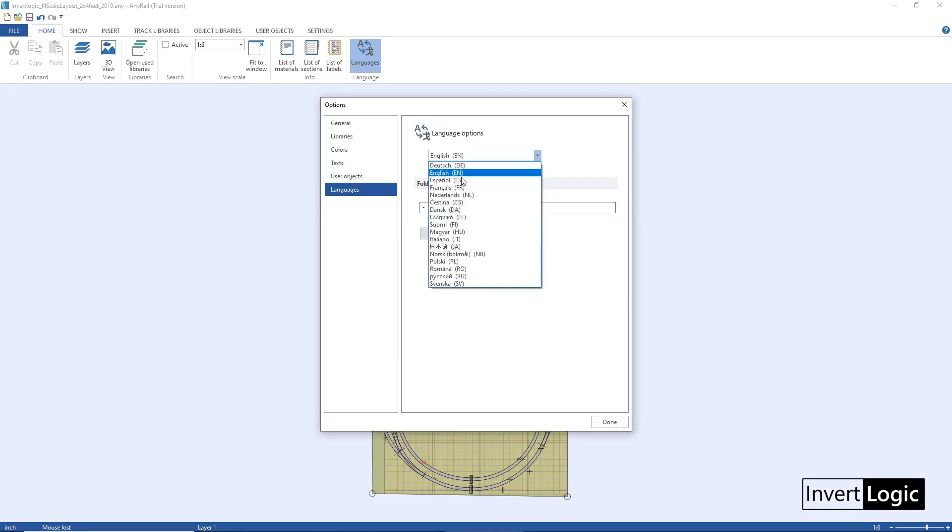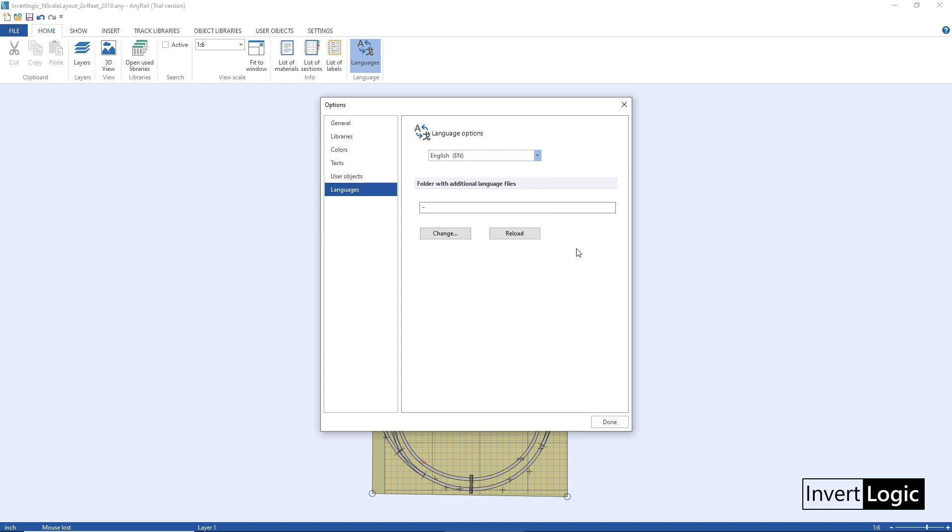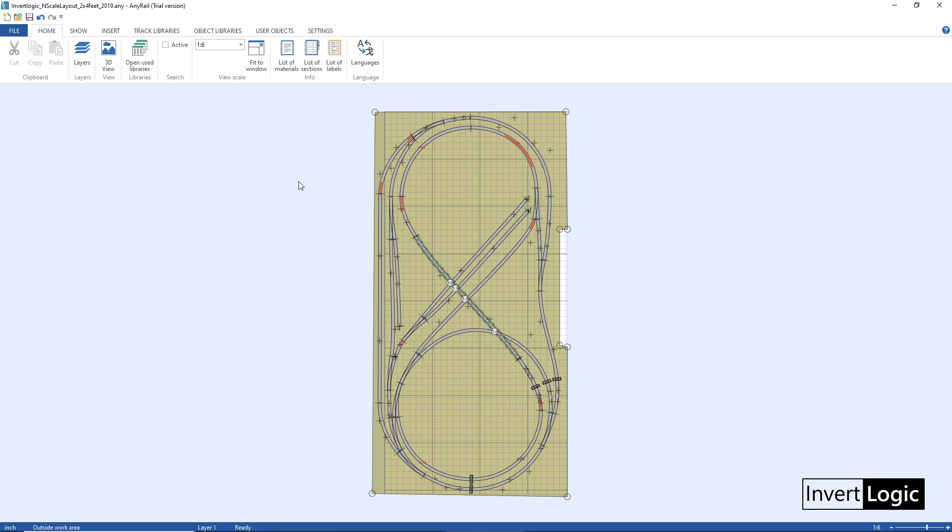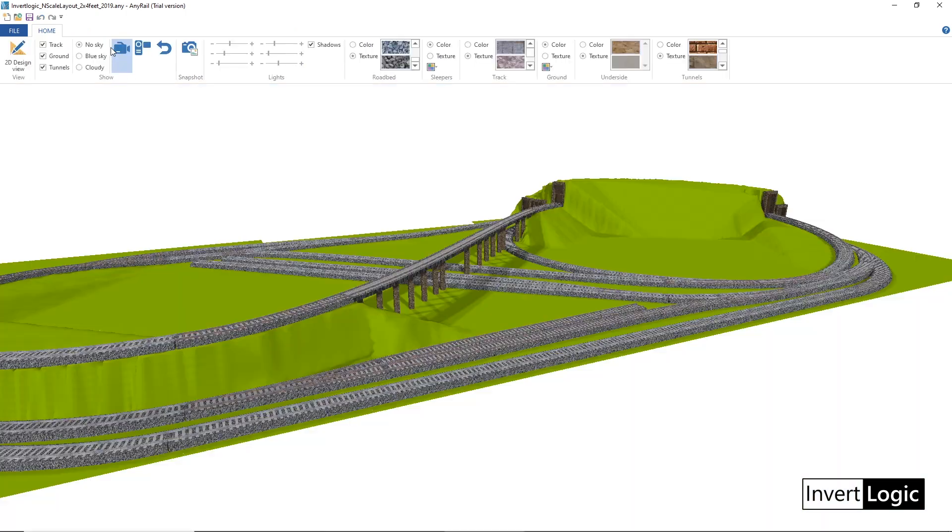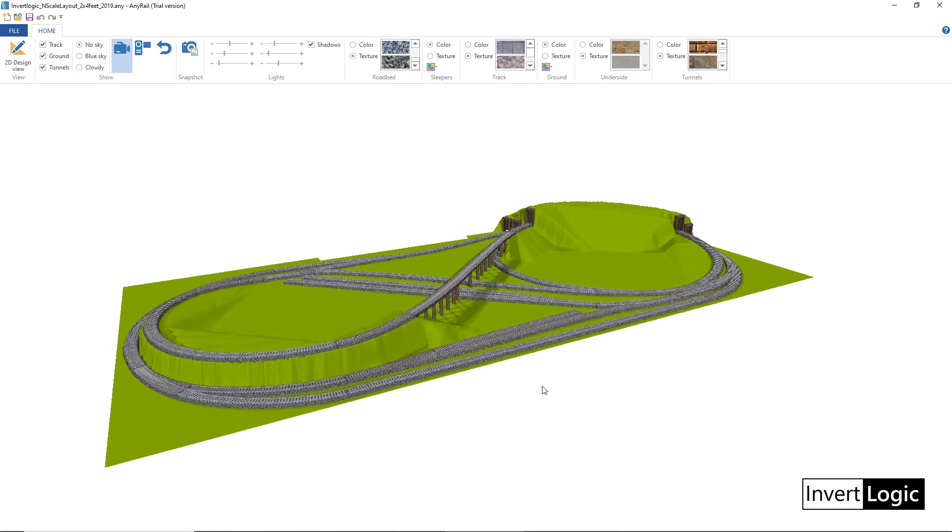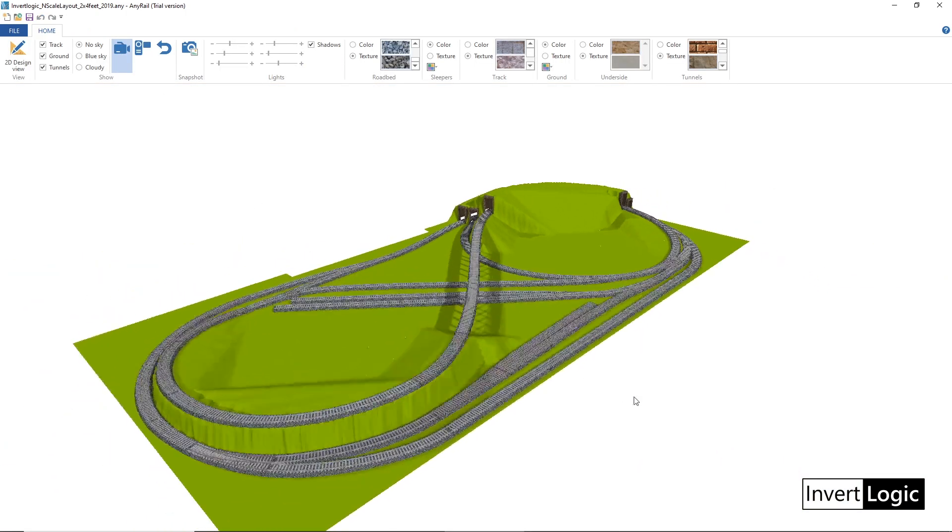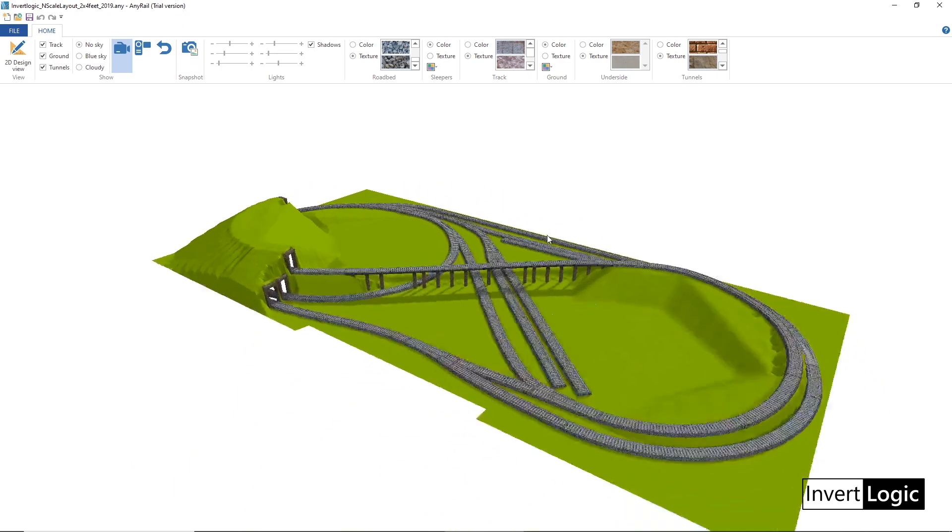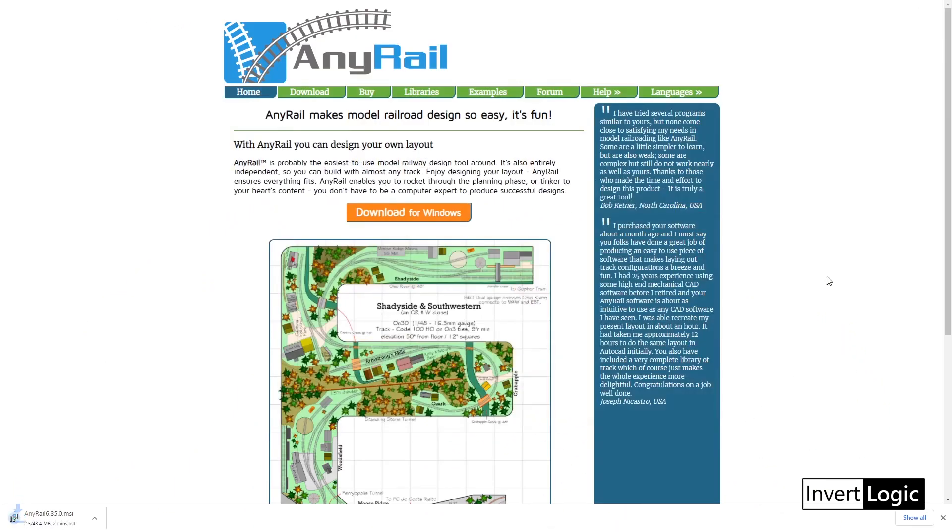This software is also compatible with Windows versions from XP, Windows 7, Windows 8, Windows 10. And it comes with a free demo version so you don't have to buy directly - you can just download the demo version, try it out, see if it helps for your layout planning.